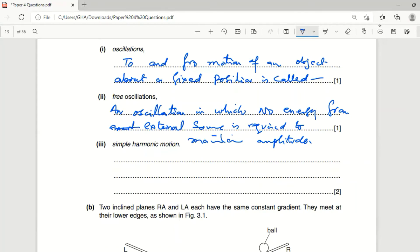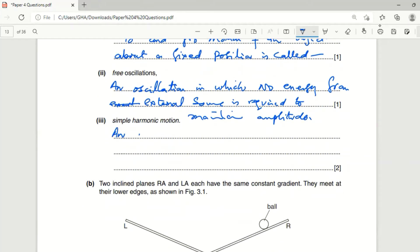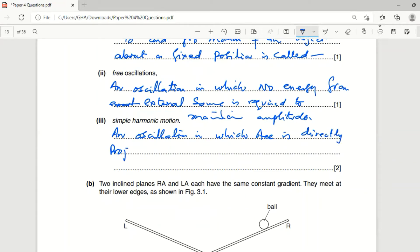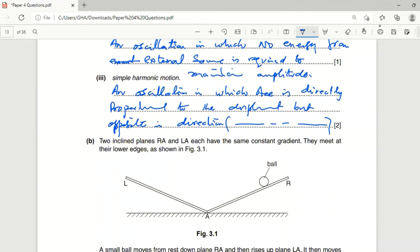Simple harmonic motion: an oscillation in which acceleration is directly proportional to displacement but opposite in direction — or equivalently, acceleration is directed towards the mean position. An oscillation in which acceleration is directly proportional to displacement but opposite in direction, or acceleration directed towards mean position, is called simple harmonic motion.